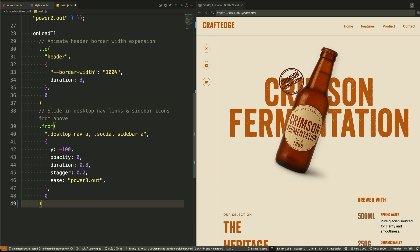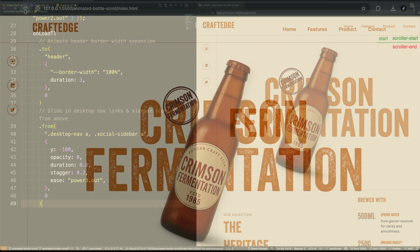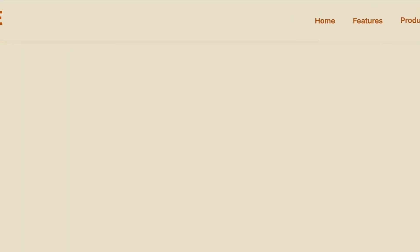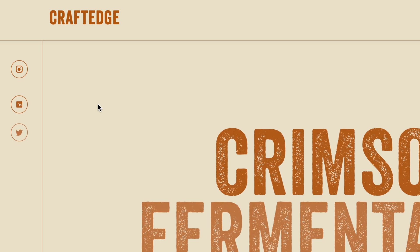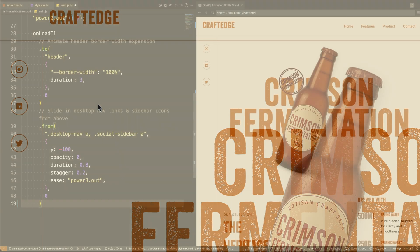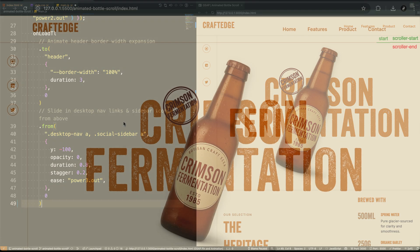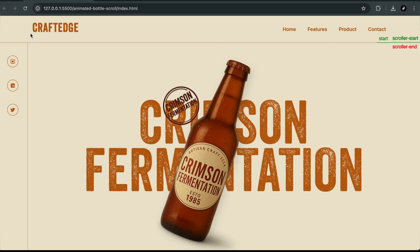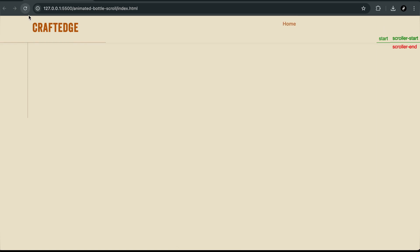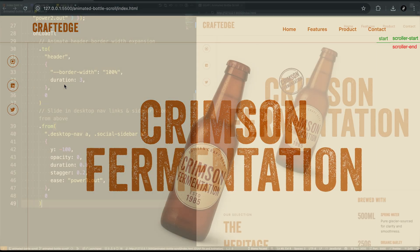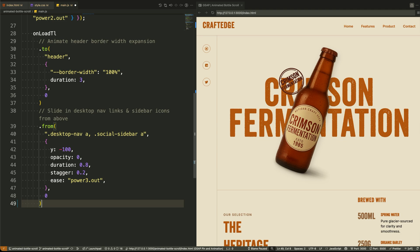Right after that, we use from to animate the nav links and the sidebar icons. Now here's the key difference. From means the element starts from a certain state and animates to its default or current state. So in this case, we're saying start from a position 100 pixels above and zero opacity, then animate into place. We also add stagger so that each element comes in one after the other with a slight delay, which feels smooth and intentional.